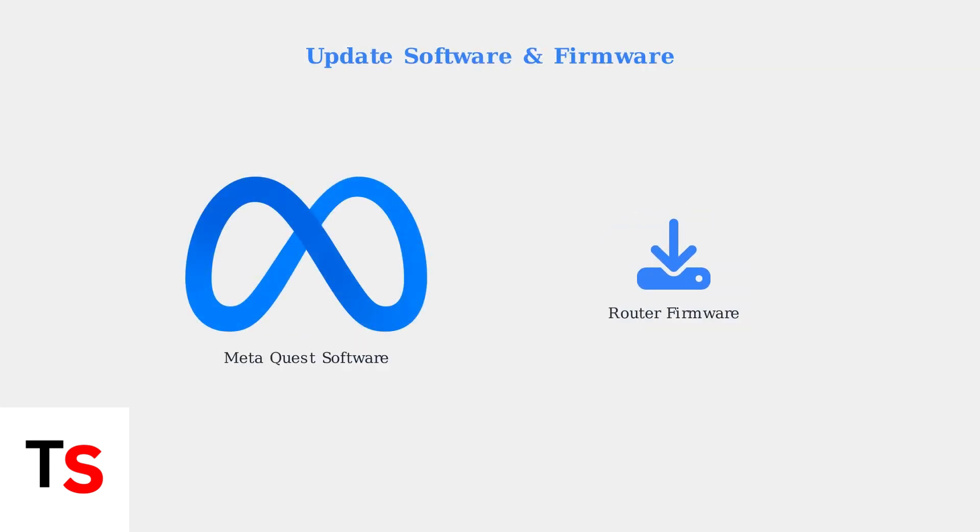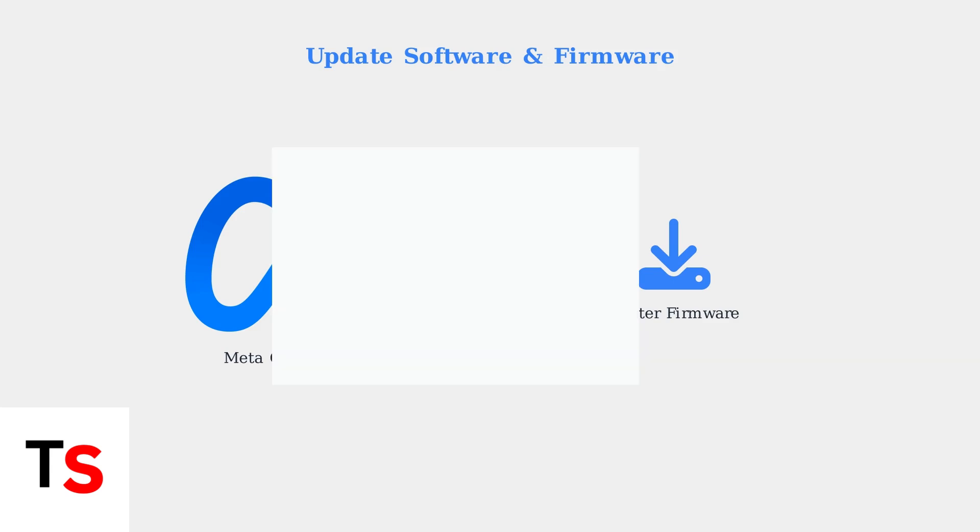Next, ensure both your Meta Quest software and router firmware are up to date, as outdated software can cause compatibility issues. If updates don't help, try forgetting the Wi-Fi network on your headset and reconnecting from scratch to establish a fresh connection.